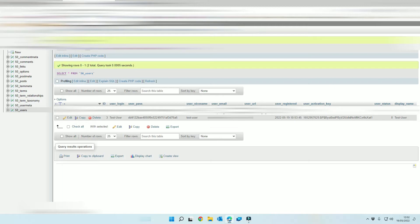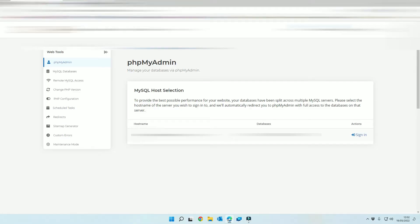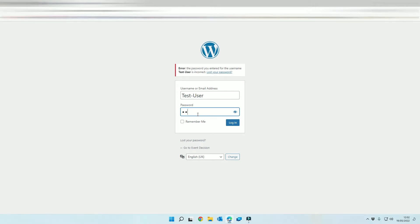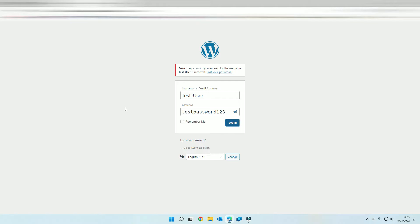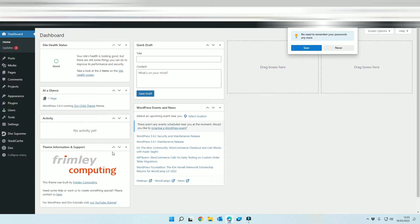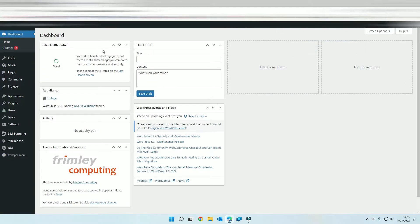So now what we can do is we can close that down, we can come back to our user account and we can type in our password that we created. As you can see there, test password 123, we should now be able to log in and there we go. So that's how you can recover your account and get back into your WordPress environment.